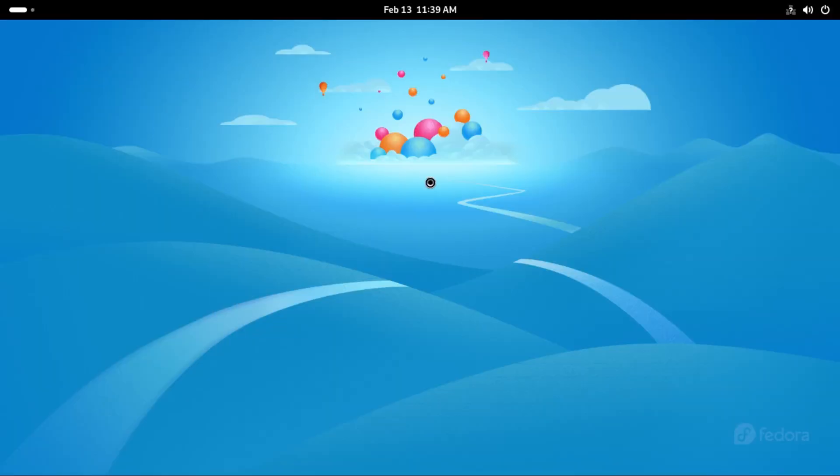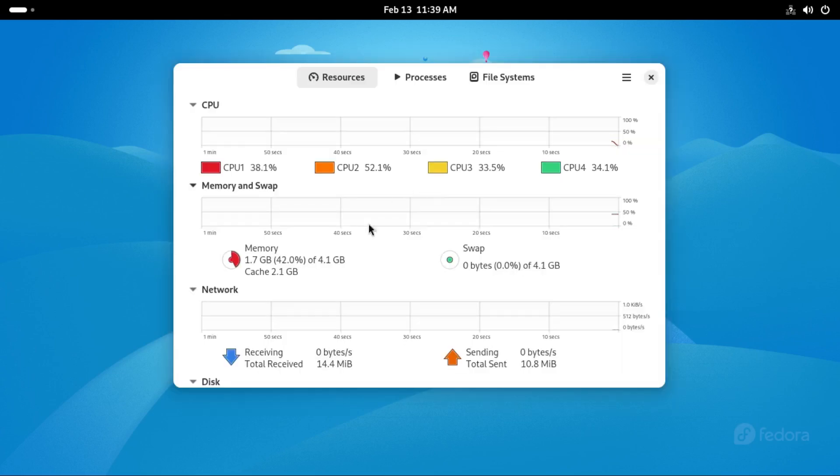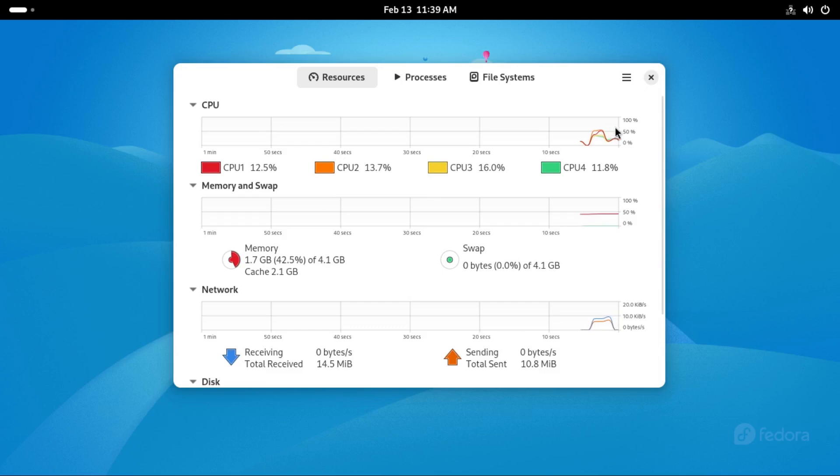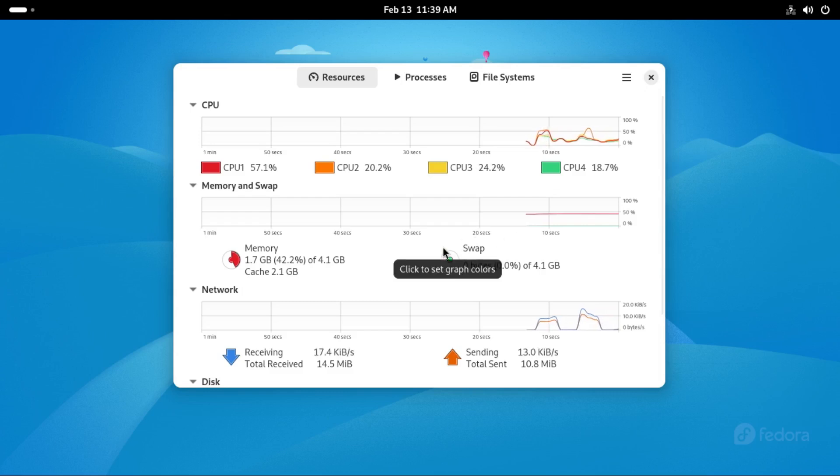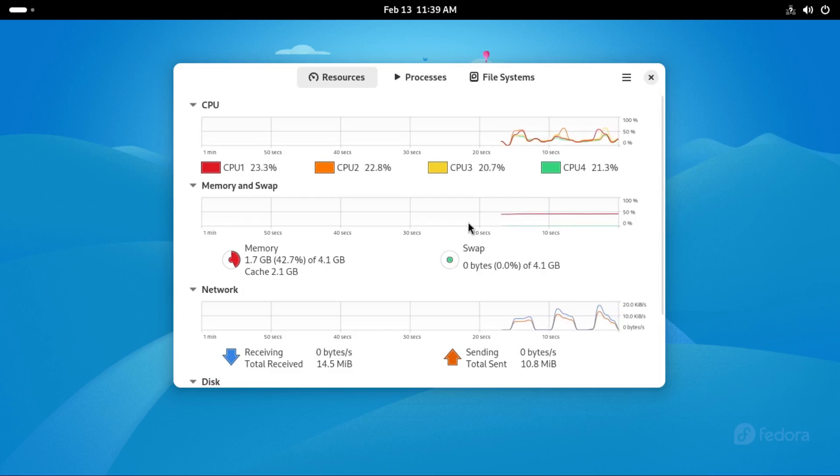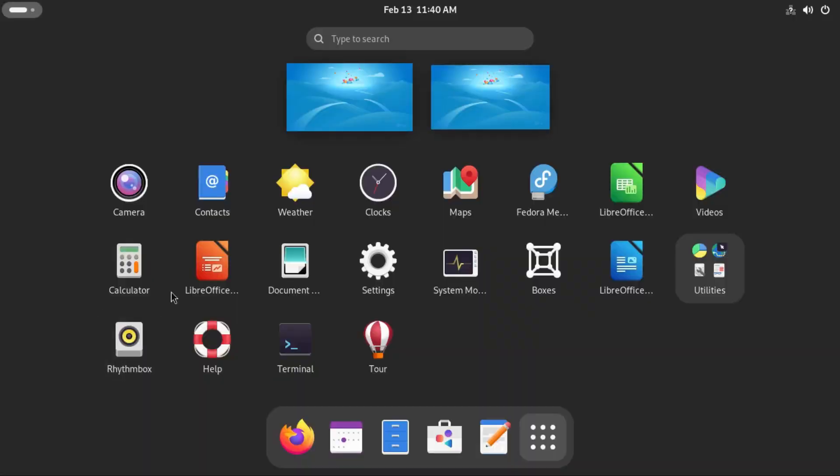Now let's look at the system monitor. With this one you can see the resource usage. CPU usage is not that high, it's in the 20s and the RAM usage is 1.7GB. So Fedora is not that high on resource usage.